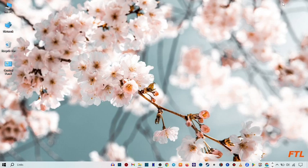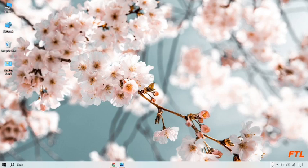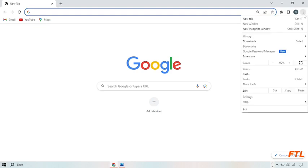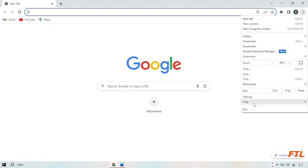First of all, to fix your slow Google Chrome problem, go on the Google browser. When you open the browser, on the top right side of your display you see the three dots. Click on the three dots and you've got the option of settings. Go to settings.